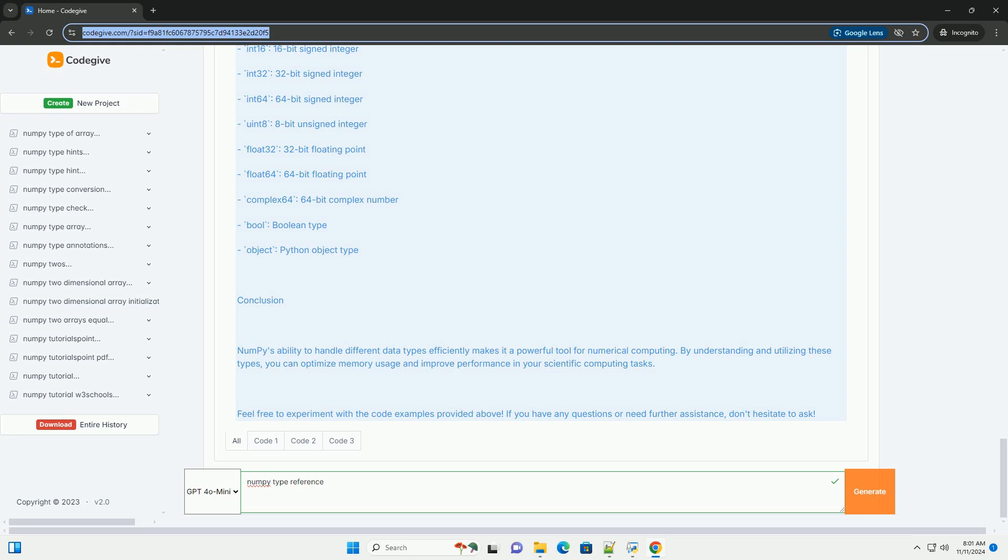Complex64 - 64-bit complex number, Bool - boolean type, Object - Python object type.